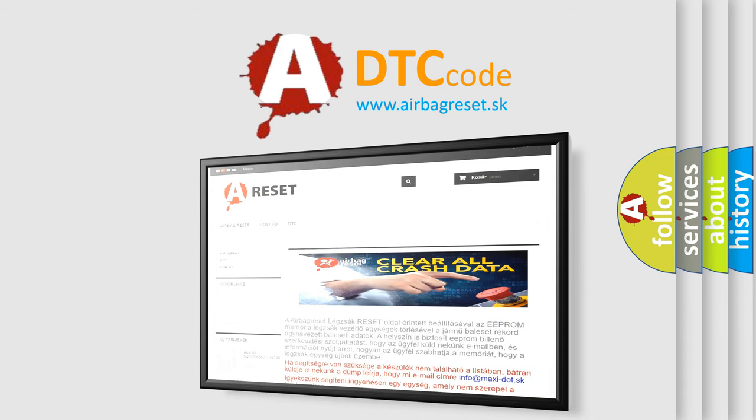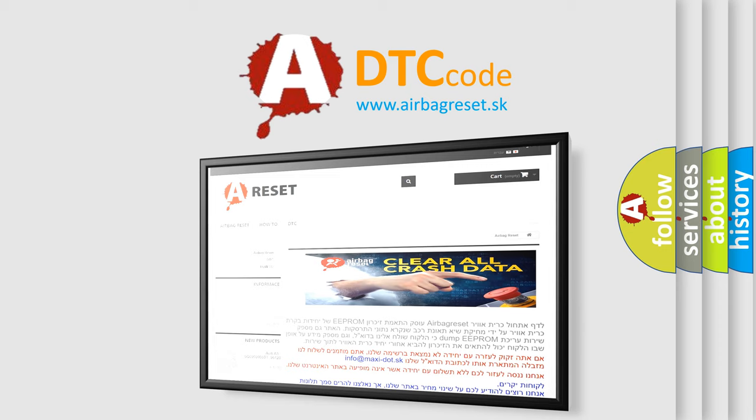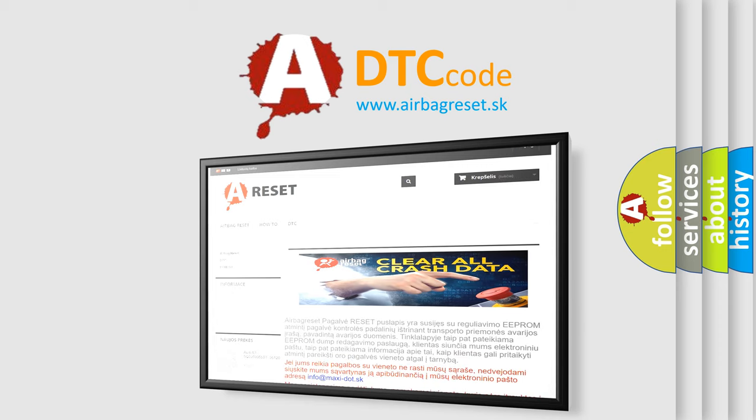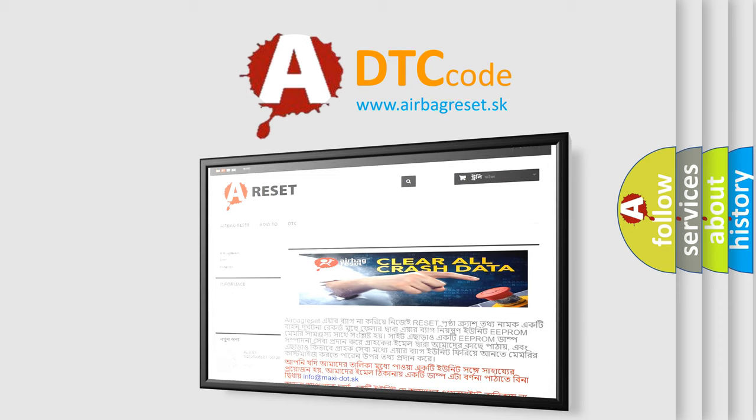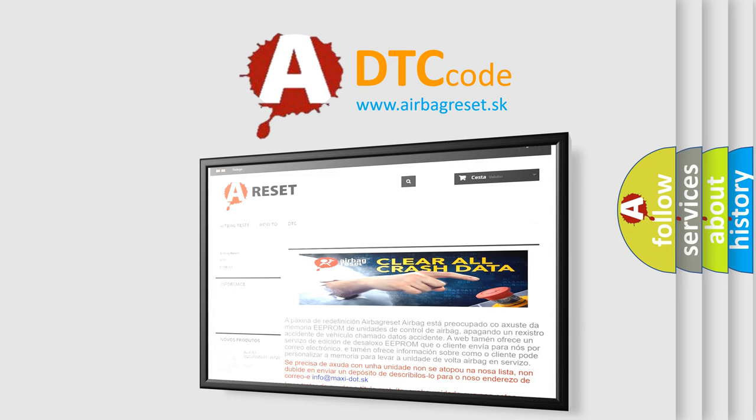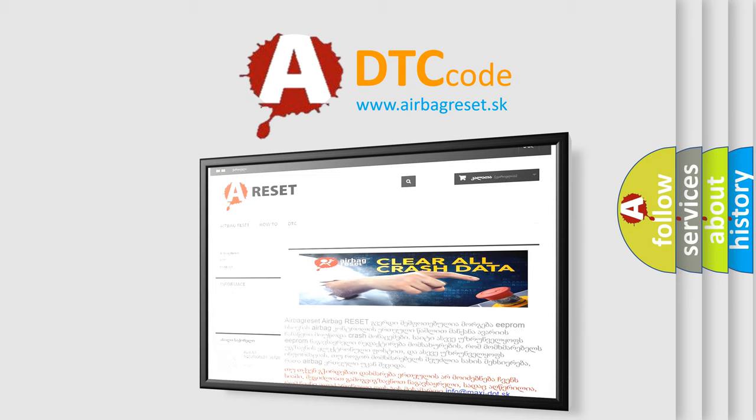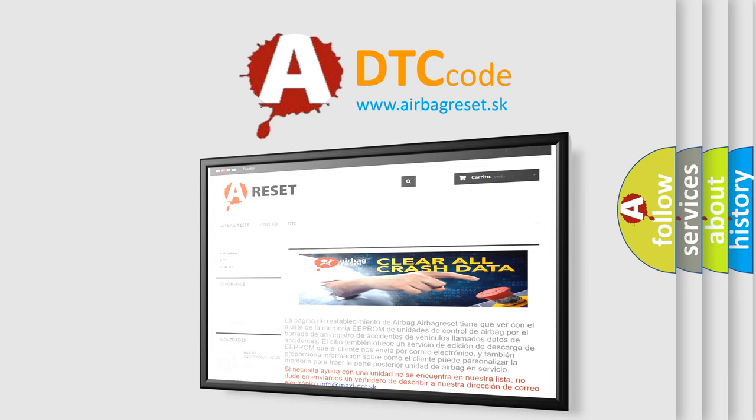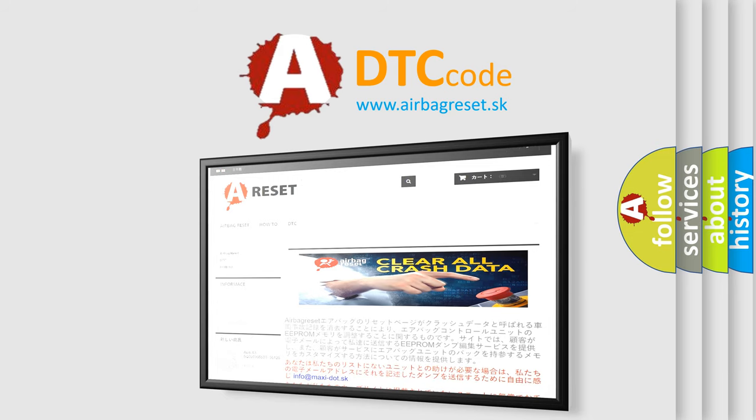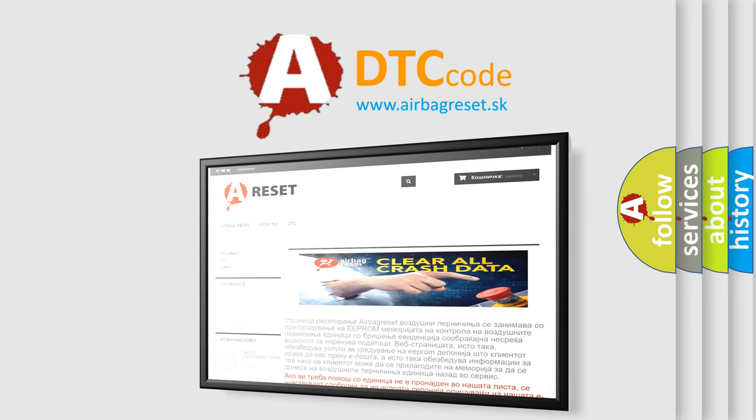The airbag reset website aims to provide information in 52 languages. Thank you for your attention and stay tuned for the next video.